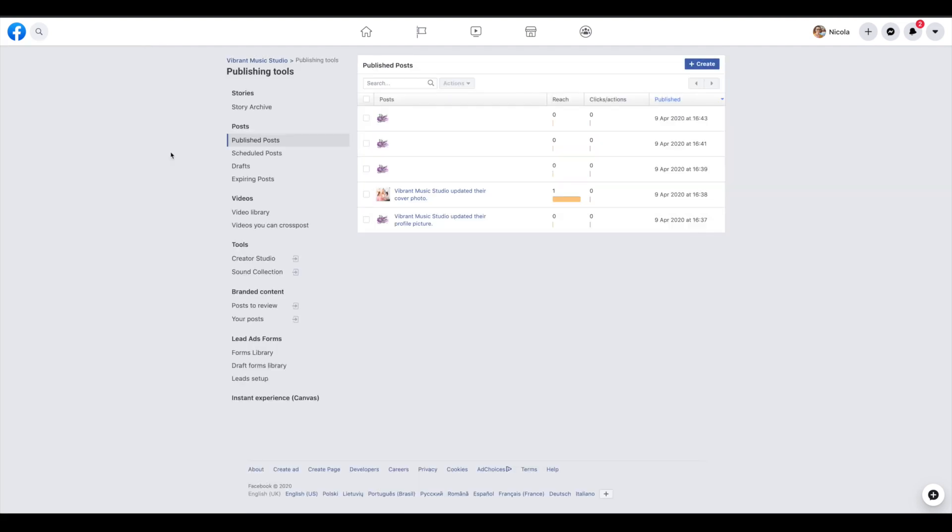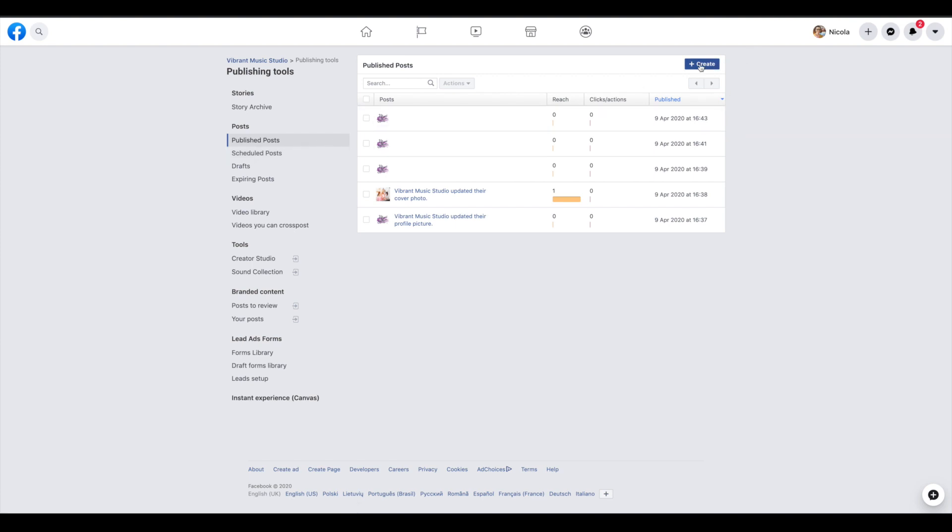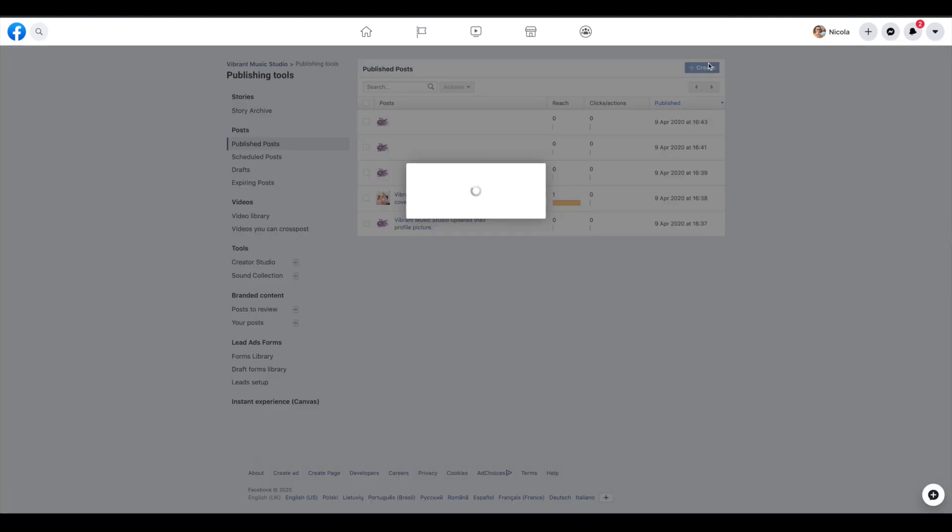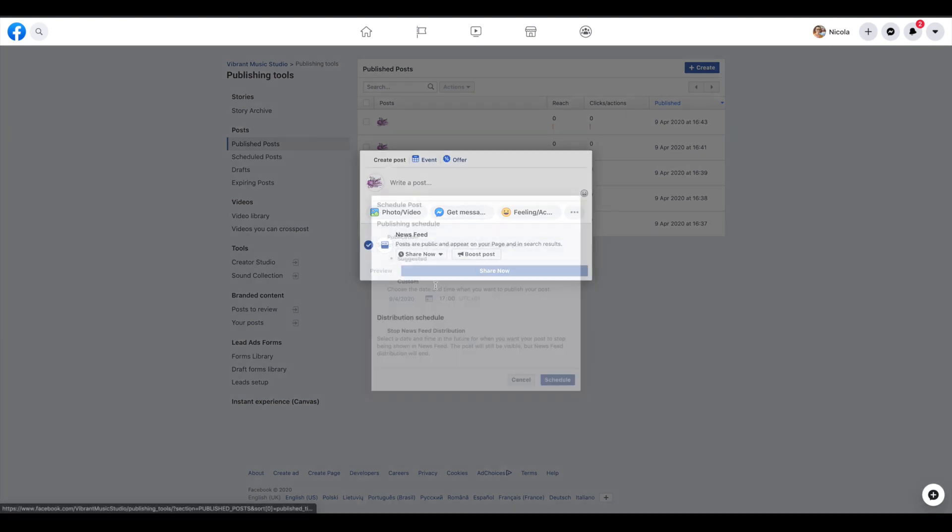The publishing tools area which you'll find in that side menu is where you can schedule posts to be published at a later date. So you just click on create, you can write your post there and then you can change it to schedule here and you can schedule it for a specific time.